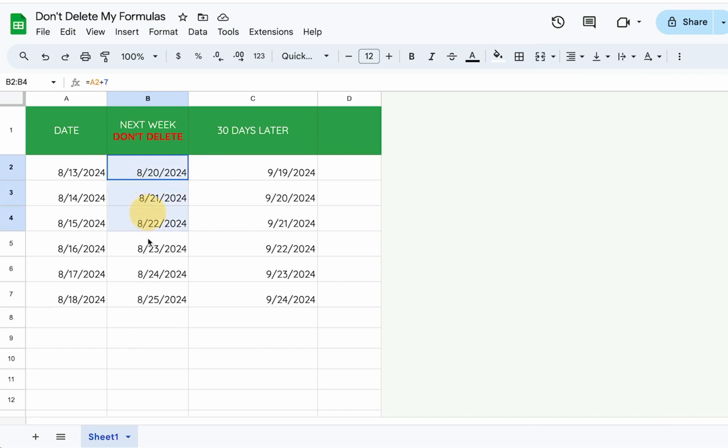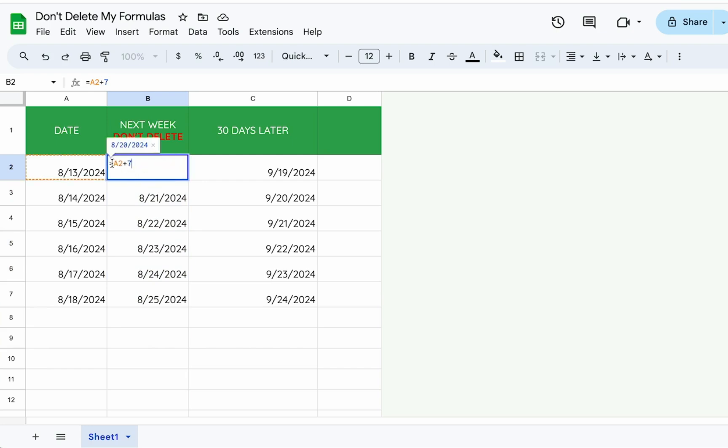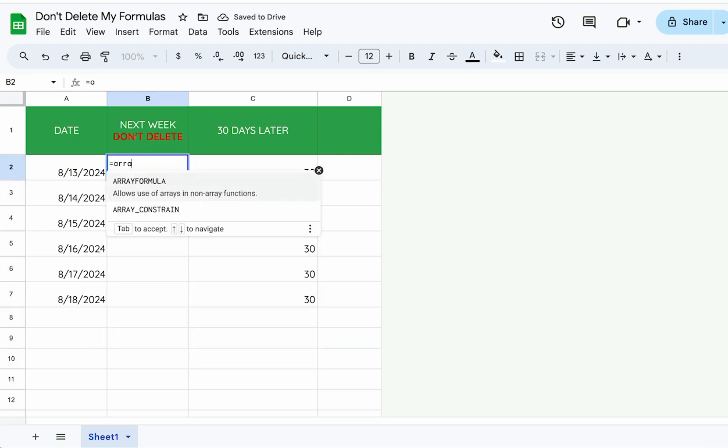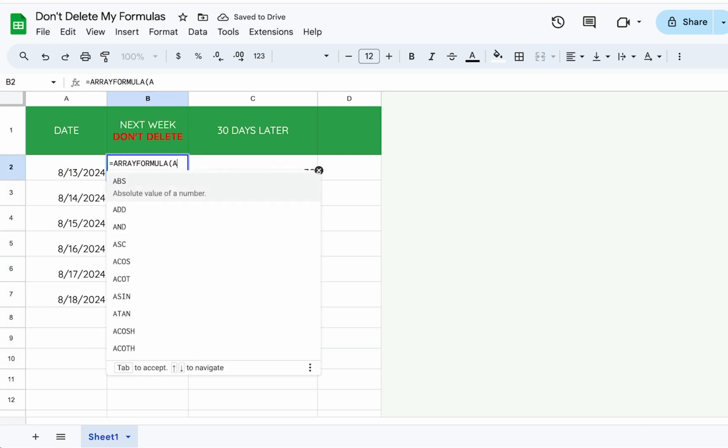Here's another little trick you can do if people don't want to not delete it. If they're like, hey, I actually don't want formulas here, maybe they're cutting and pasting or something and you don't want them to. We can hide this a little bit more. So instead of doing just here, A2 plus seven, we're going to do an array formula equals ARRAYFORMULA.